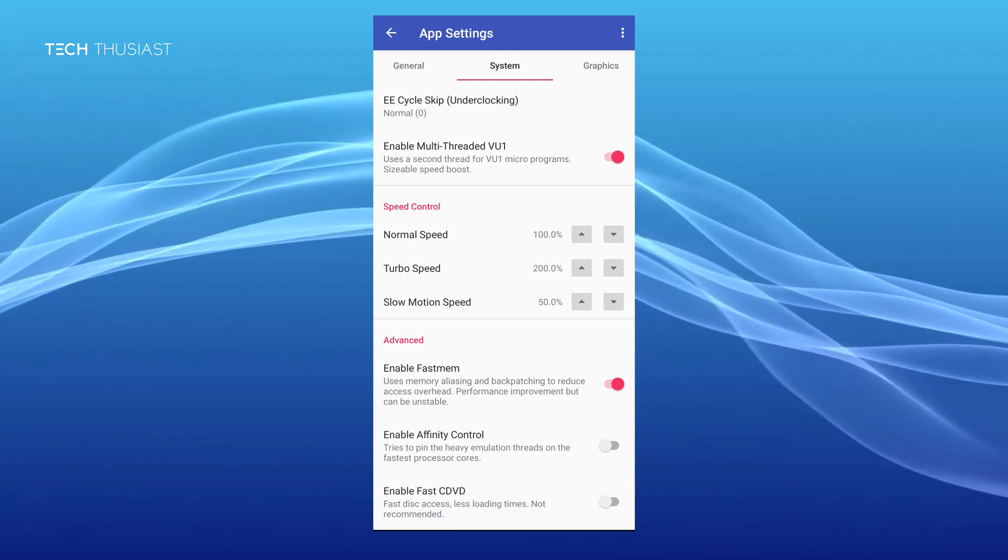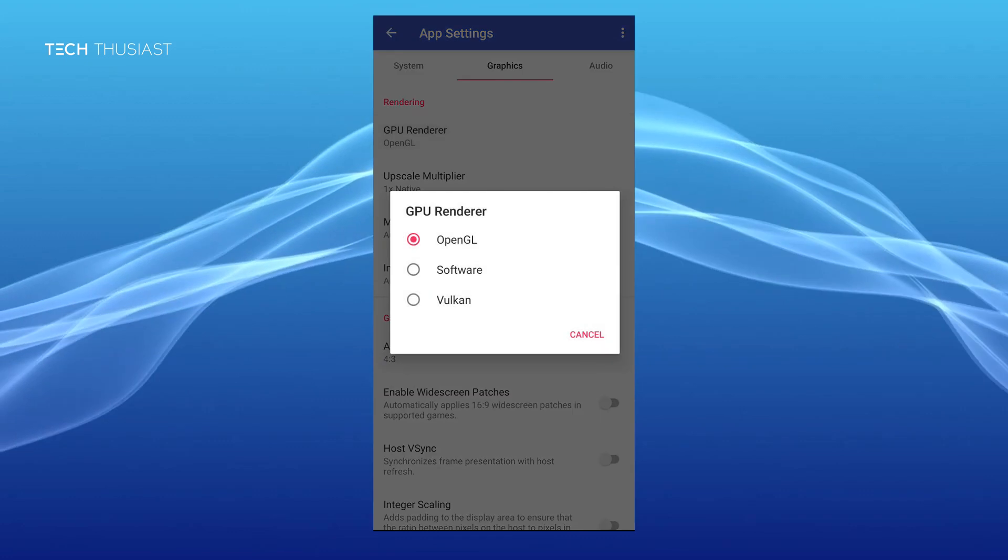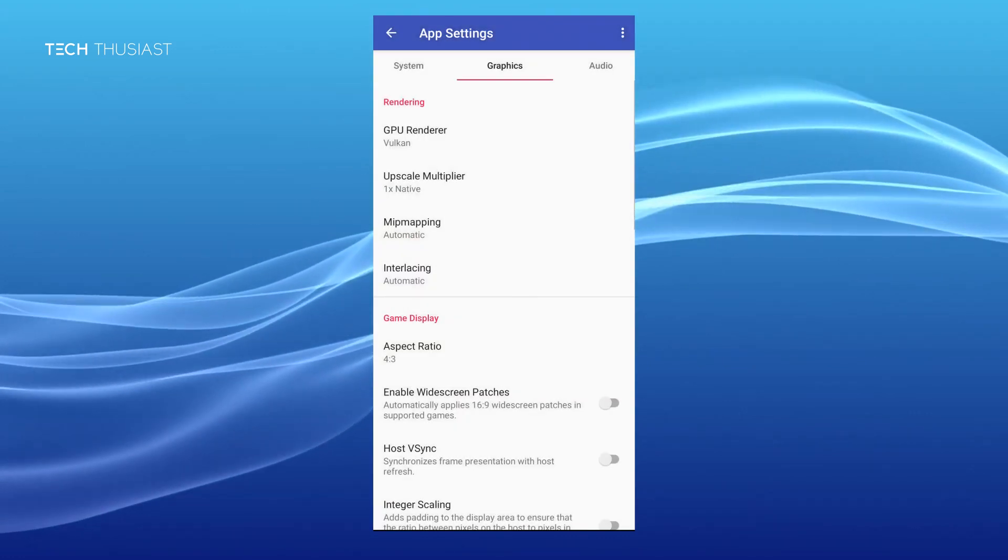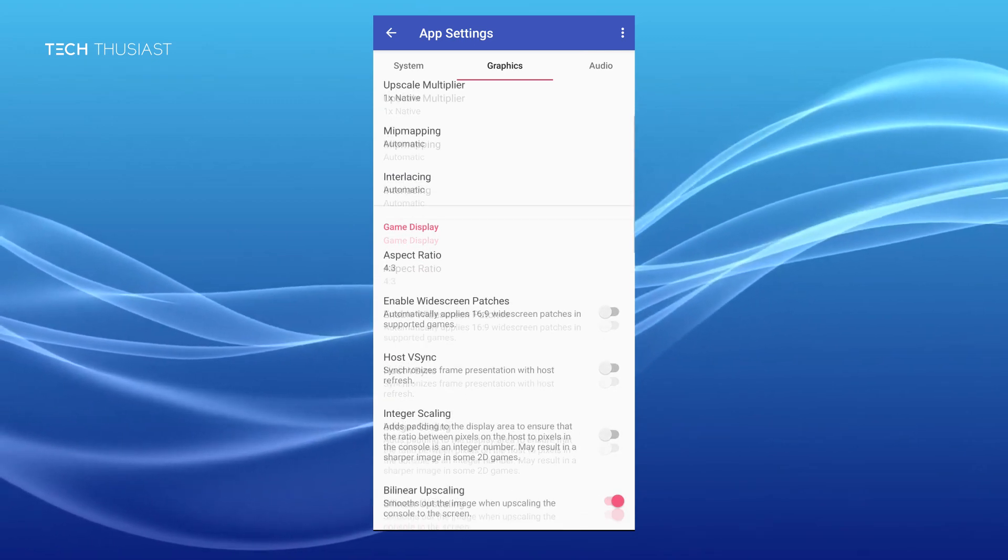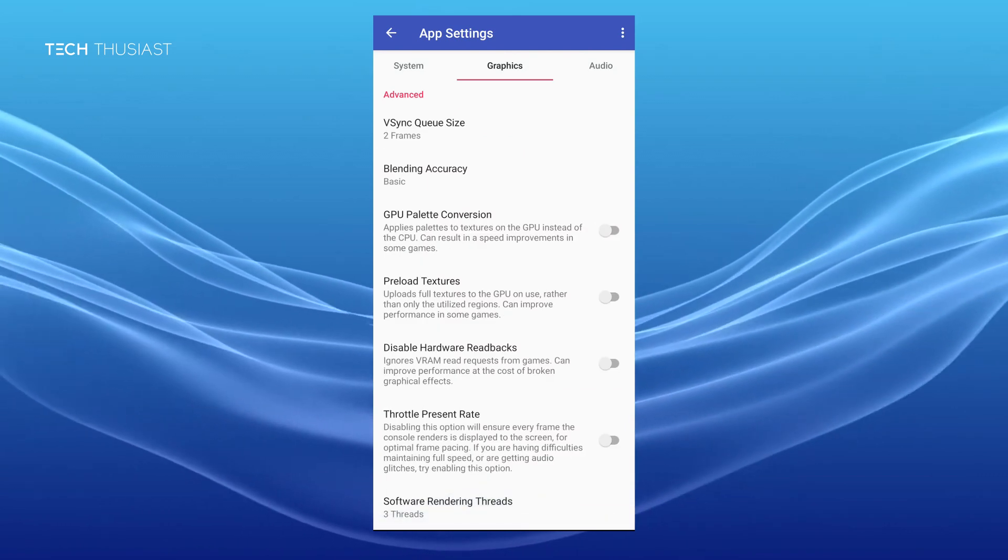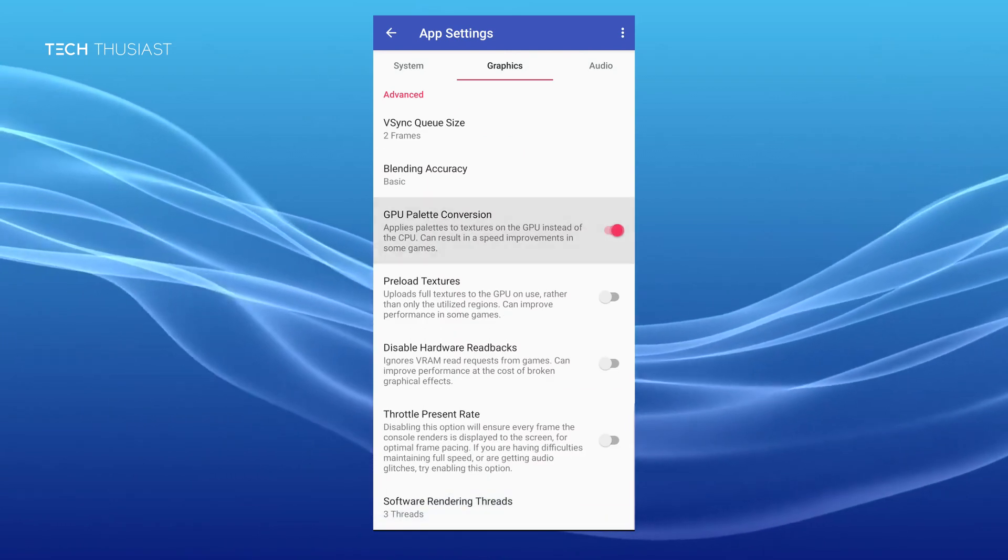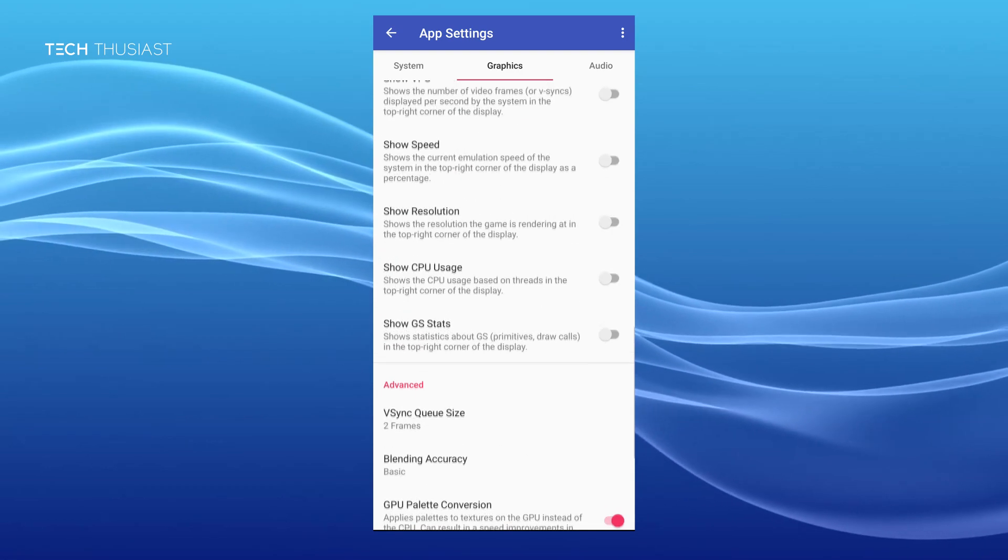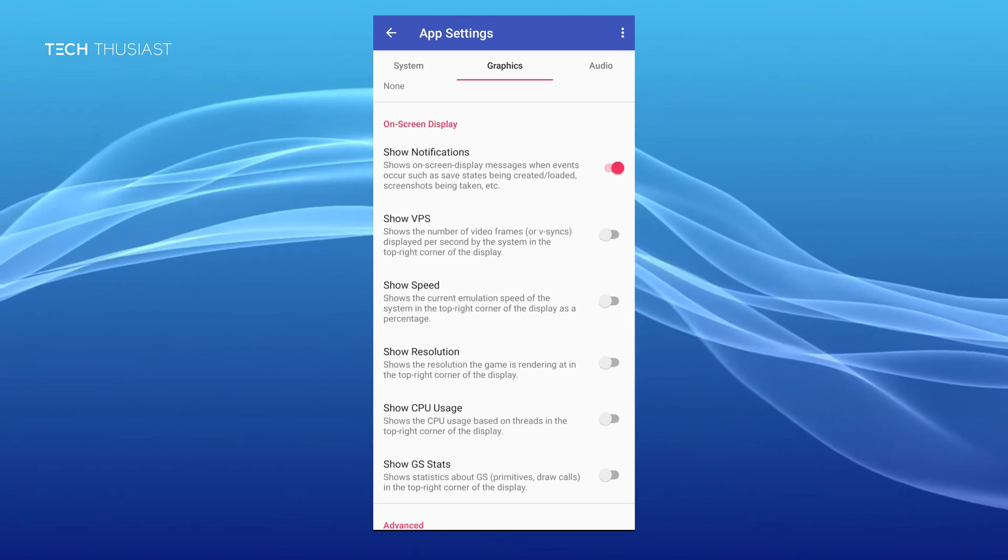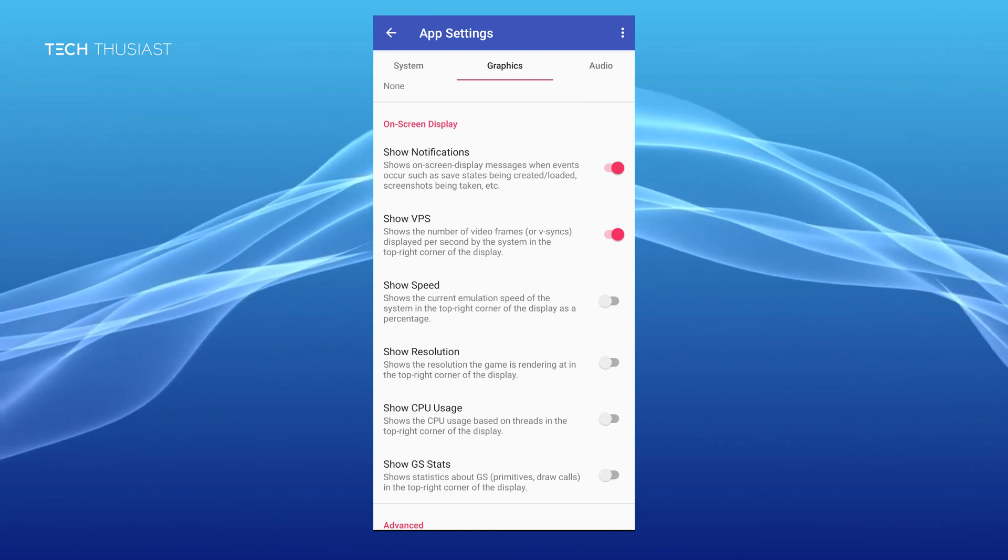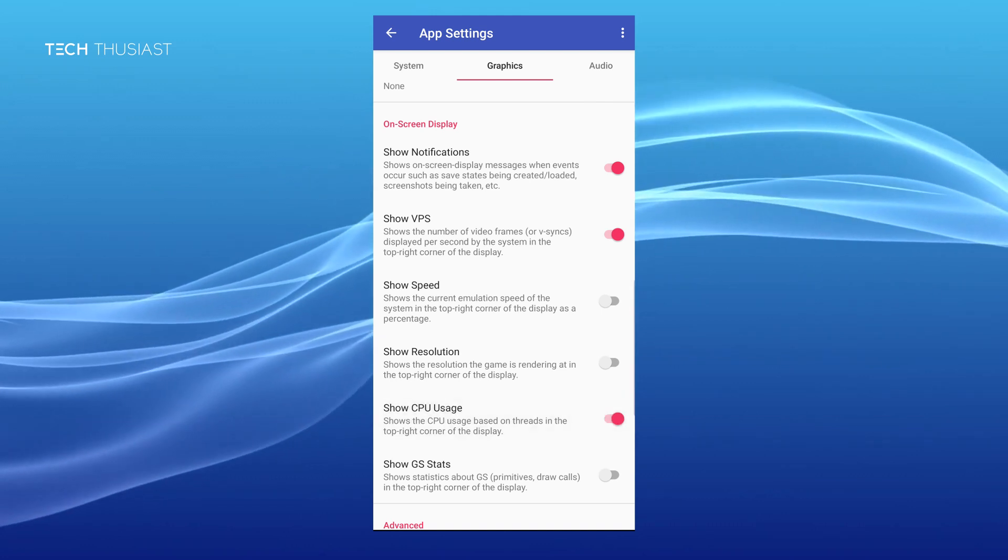We're going to go over to the graphics tab. Click on GPU renderer. I'm going to select Vulkan as I have a Snapdragon 855 phone. If I scroll right to the very bottom I will find GPU palette conversion, enable that and preload textures as mentioned on the FAQ. I will also enable show VPS so this will show how well the game is running and you can show the CPU usage as well.